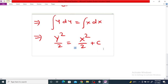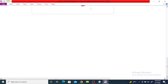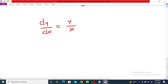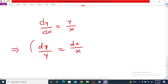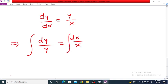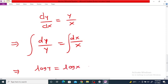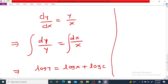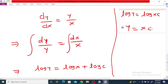You can check — we get the same result: y²/2 = x²/2 + c. Take one more example: dy/dx = y/x. Here you can separate variables, so dy divided by y equals dx divided by x. Integrating on both sides, log y equals log x. Since the equation contains a logarithmic term, we write the constant as log c, giving log y = log(xc), so y = xc.